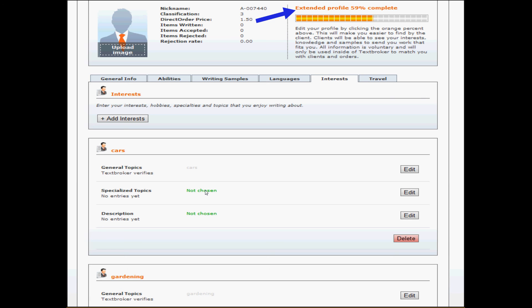Your general topic will be cars. Specialized topics then would be something like NASCAR, funny cars, classic cars or car restoration. And your description would be kind of what experience you have, why you enjoy this topic. So I'm a huge NASCAR fan and I've been to every race since I was age seven. And when you've added those, like I said, you're at 59% complete. We just have a little bit more to go.